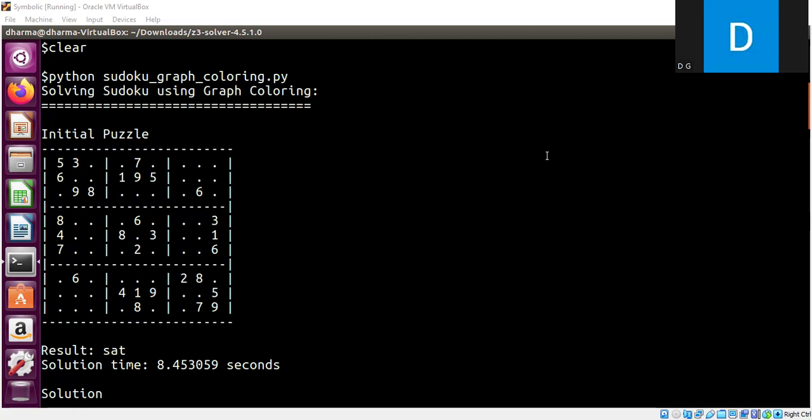Sudoku is a simple matrix problem. You are given a matrix and some elements are not filled. You need to fill up that with some constraints. Each row must have all the elements unique. So I cannot put a 5 here. That's not allowed.